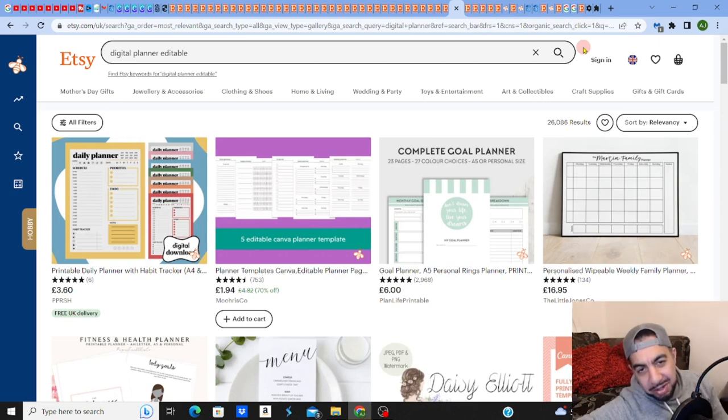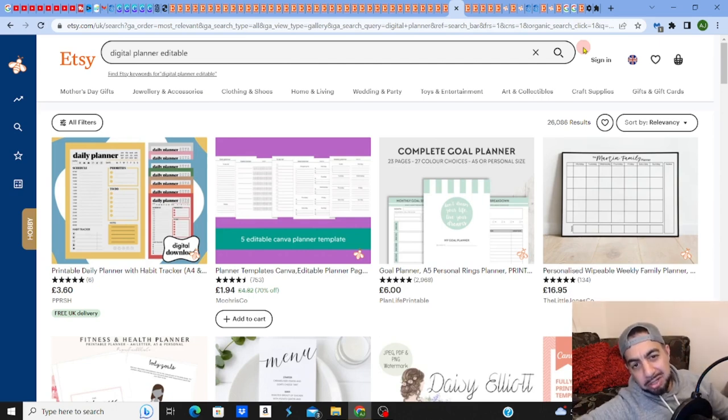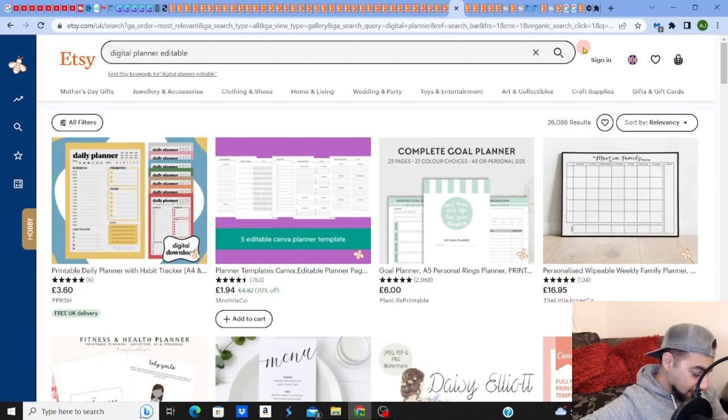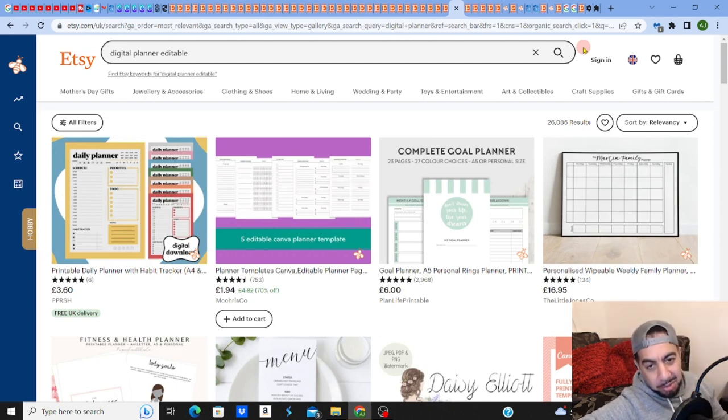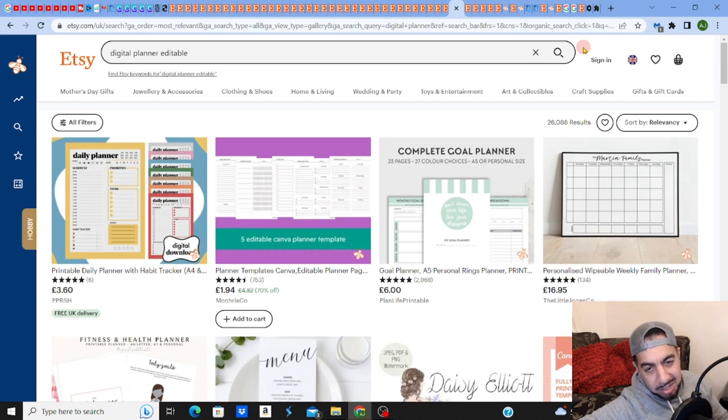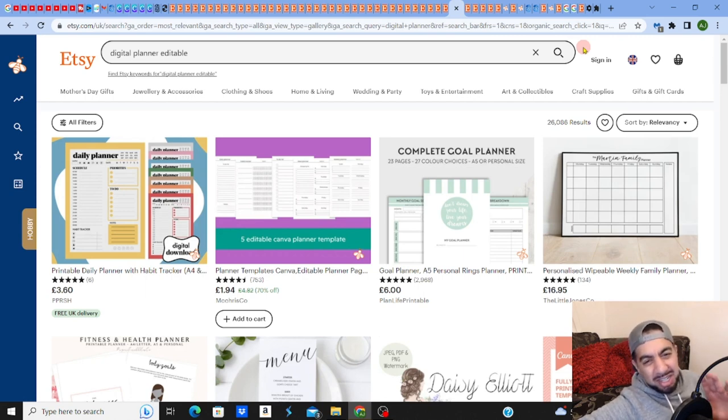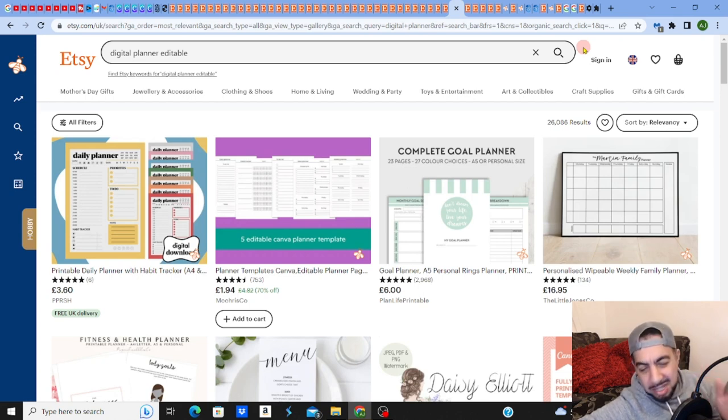Yes guys, how to find low competition digital products on Etsy, let's go. So basically I'm going to show you a really simple way of finding low competition niches or things to sell on Etsy.